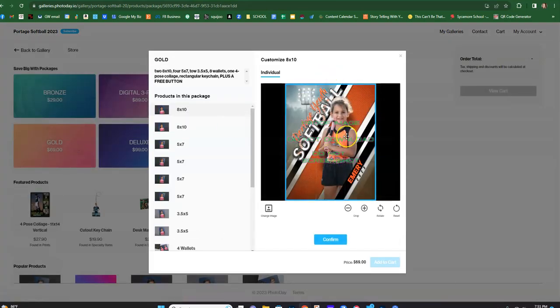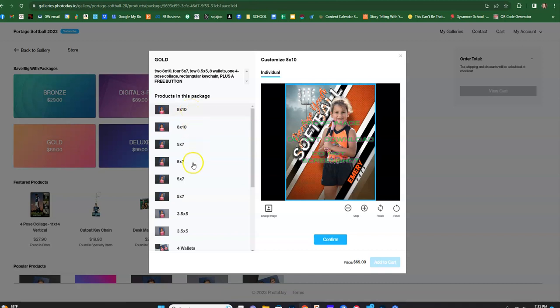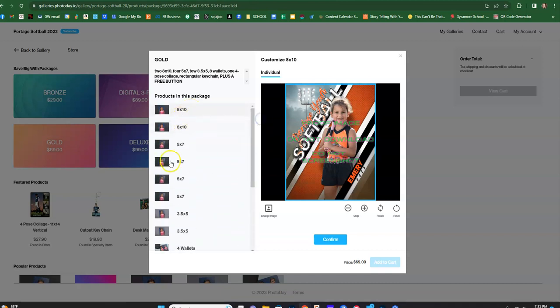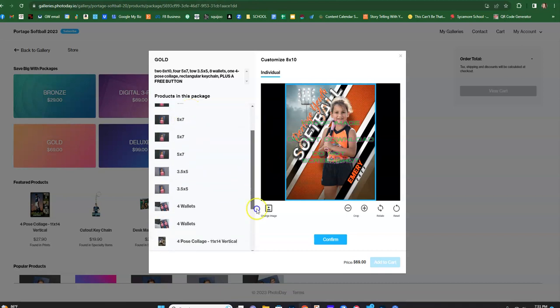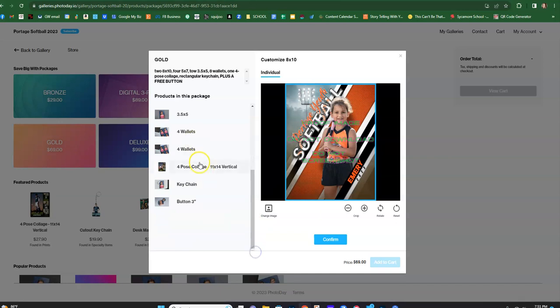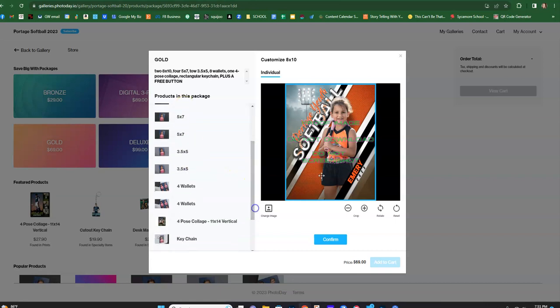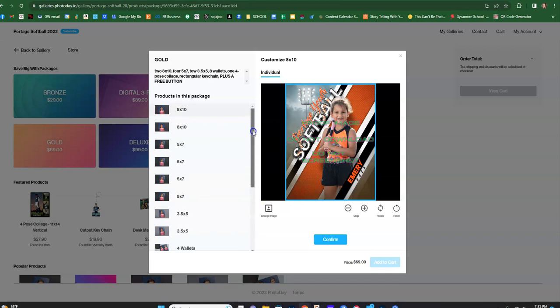So here's Emory's picture and you're gonna get all these prints, plus you'll also get a keychain and a button and a four pose collage, but you can switch them out. In other words, if you don't switch any of this out, then you'll get every print in the package of this image. But let's say you want to get an 8x10 of Emory.